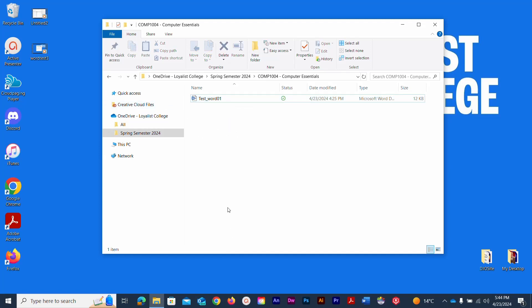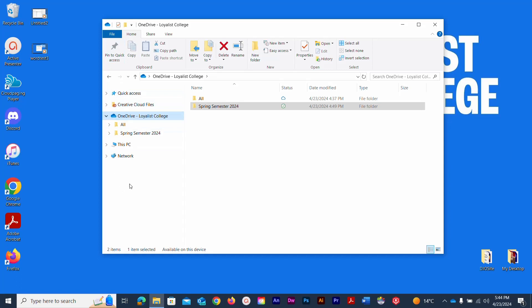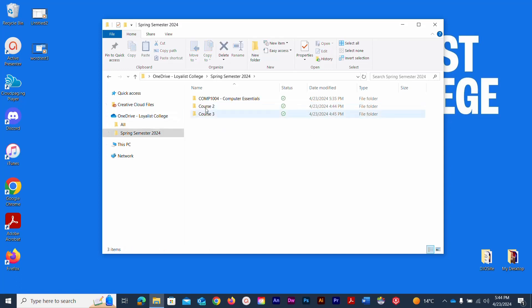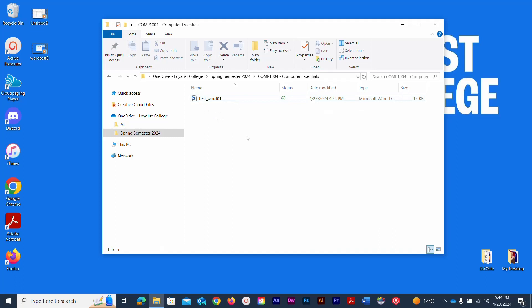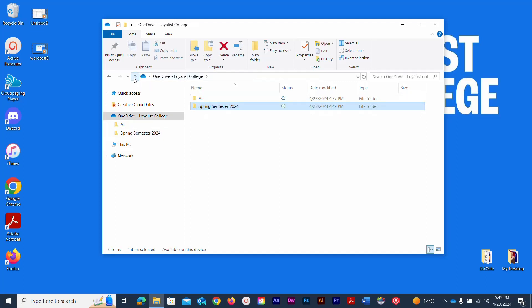Those are the basics for setting up your OneDrive account and establishing folders to save your files. We'll go into more depth on saving files from inside Microsoft Word in another lesson. Once OneDrive is set up, it appears in your left-hand column — click it to see all your subfolders. Double-click to navigate into any folder and see the hierarchy in the navigation bar.